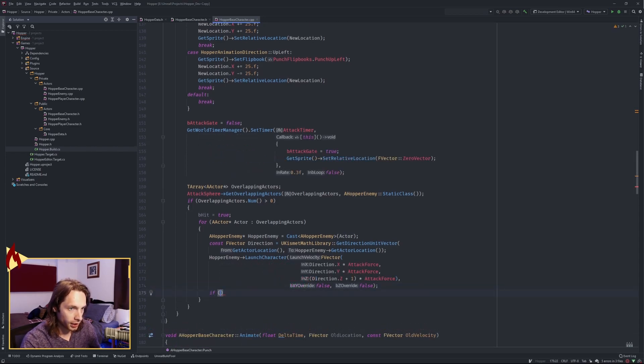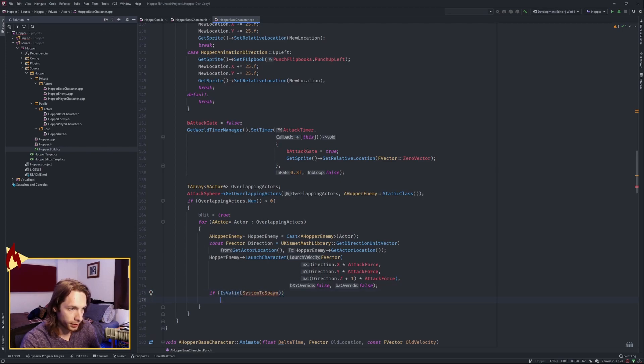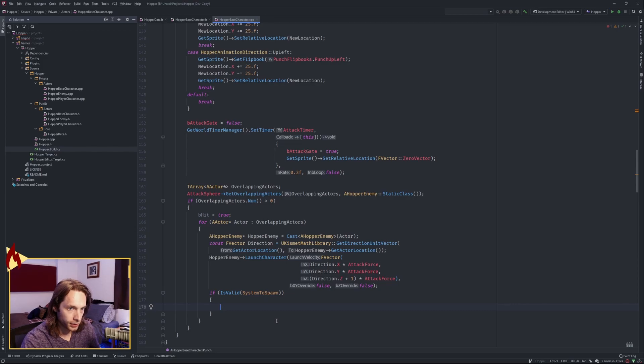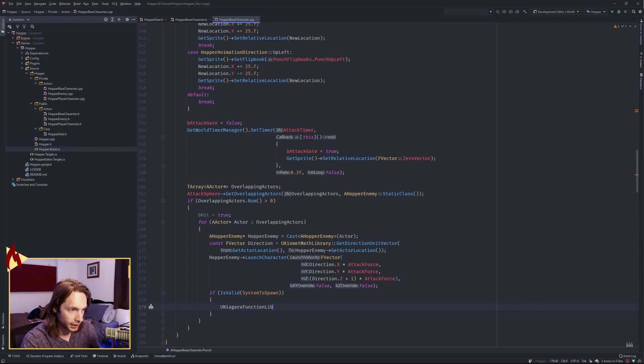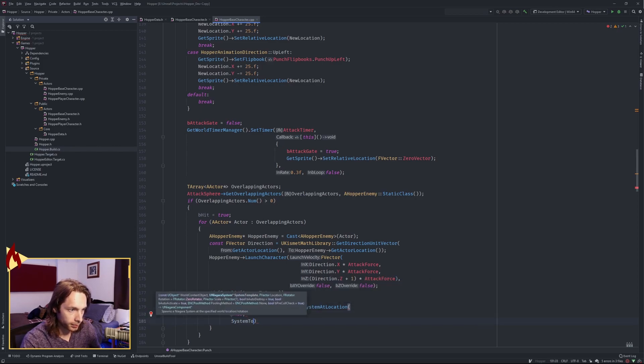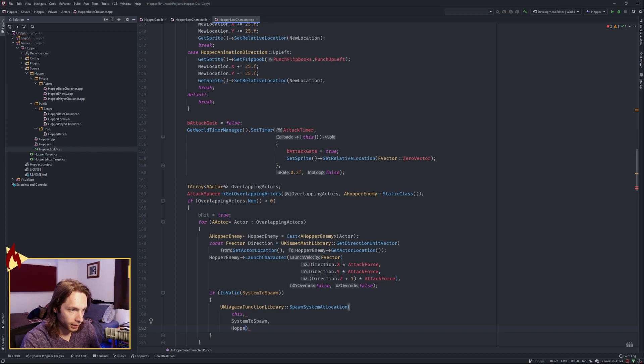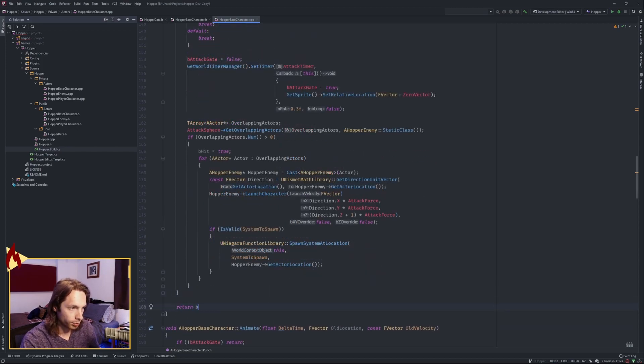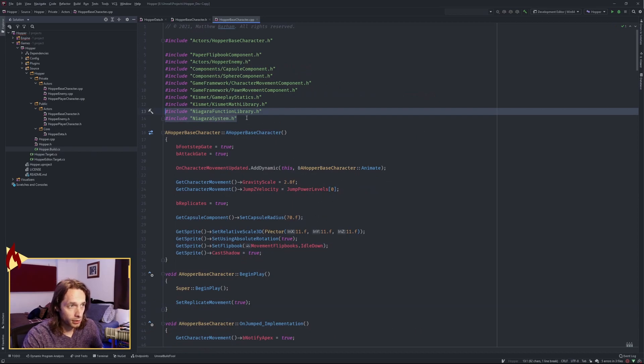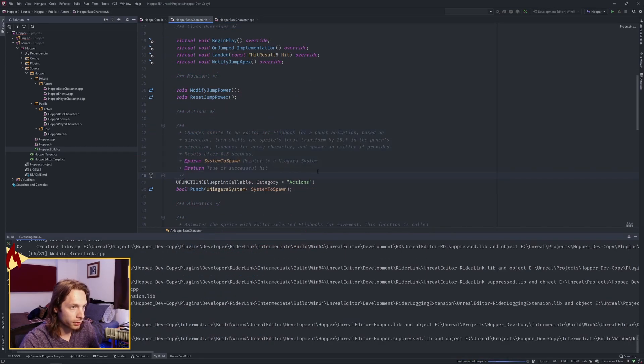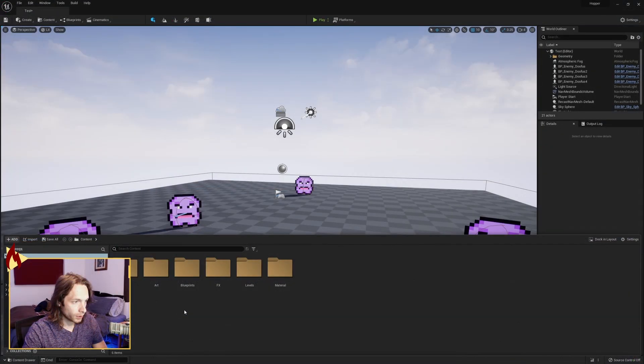Next, we want to check if the system to spawn pointer is valid. You're going to need to include the Niagara system at the top as well. Get the uNiagara function library. Spawn system at location. Pass in this as the world object. The system to spawn. And the location is the hopper enemy. Get actor location. Last but not least at the bottom, return be hit. Make sure that these two includes are at the top so that this works. Go ahead and add some comments if you would like to. And compile.